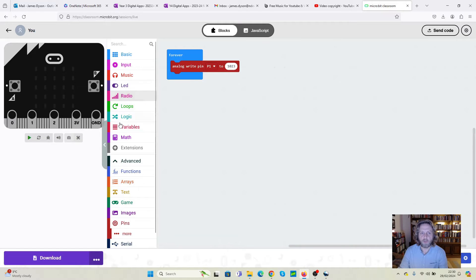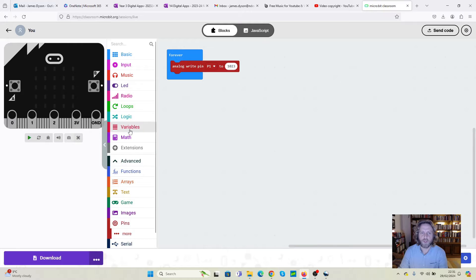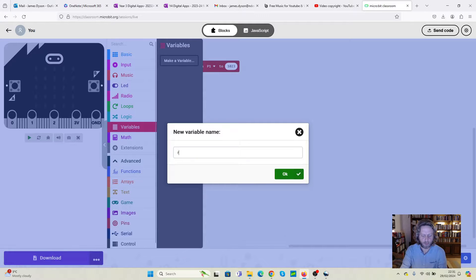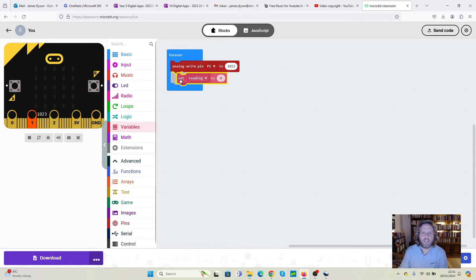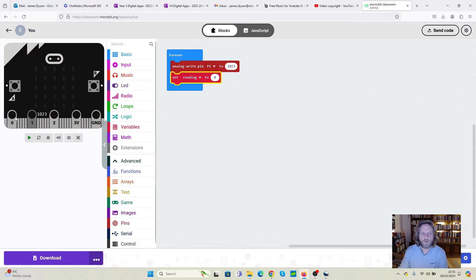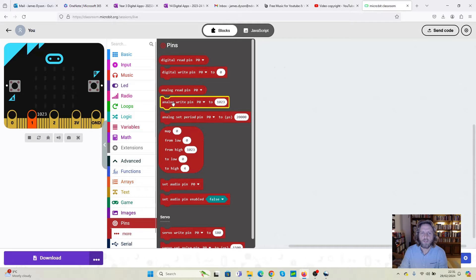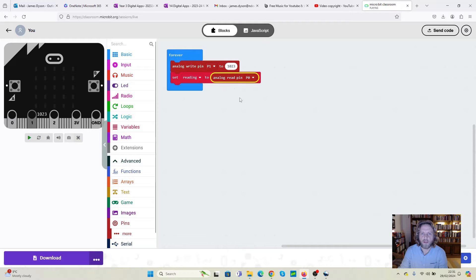After we've done that, we want to remember the reading it takes. So we want to be able to store the information from the current going through the soil. So we're going to go to variables. We're going to create a variable, I'm going to call it reading. And we're going to set the reading to not 0 but the result from this. Now we're not actually going to measure on pin 1. We're going to measure on pin 0. So we're going to go to pins analog read pin 0. And that will store the information as the variable reading.